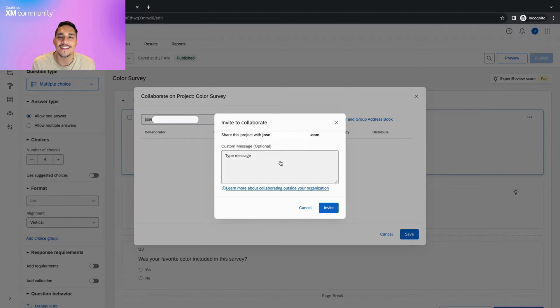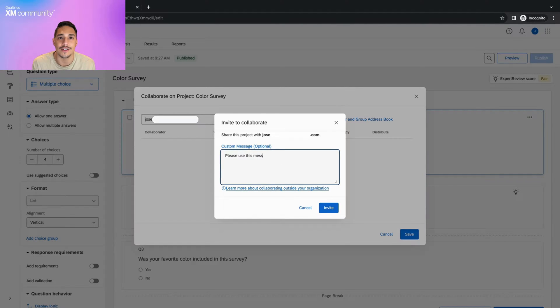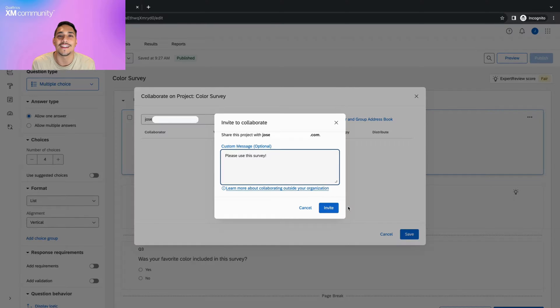Once add selected has been clicked, you'll see an optional custom message. If you'd like to add a custom message to your email invitation, type out the message here. If not, click invite.